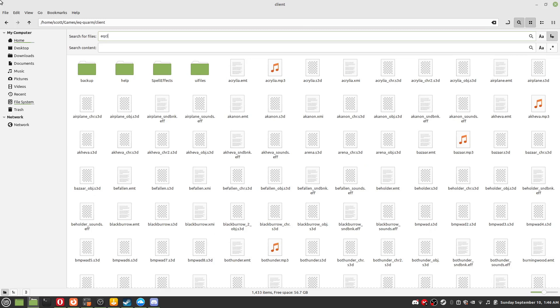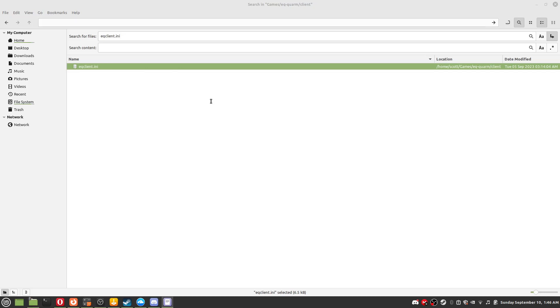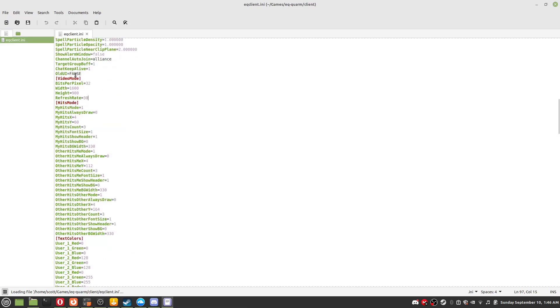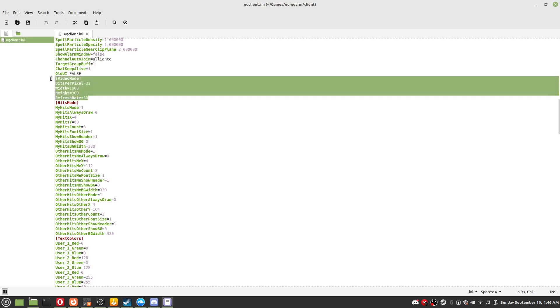Step 9: In the EQ quarm folder search eclient.ini, open it with the text program of your choosing. In video mode change your resolution. If you play in third person, I recommend changing your refresh rate to 30, else you'll vibrate worse than I did in the beta experience video.